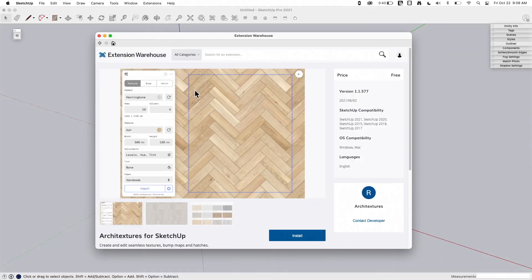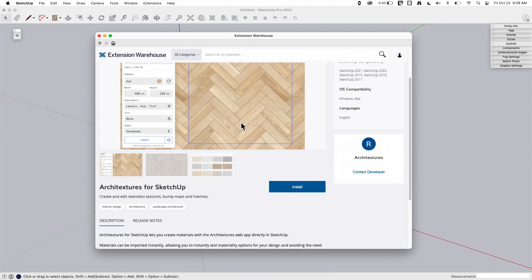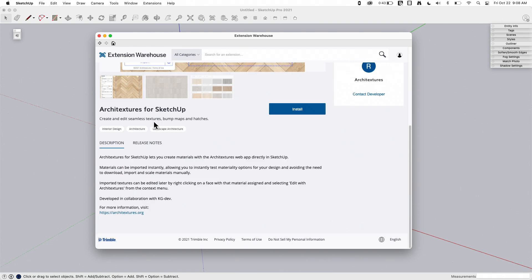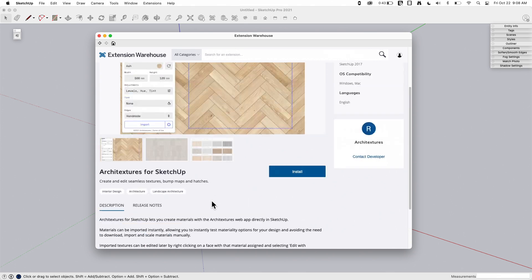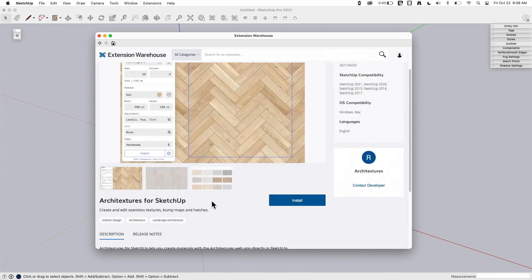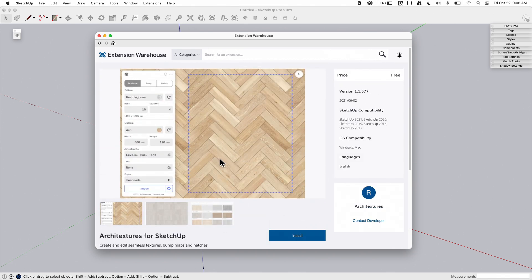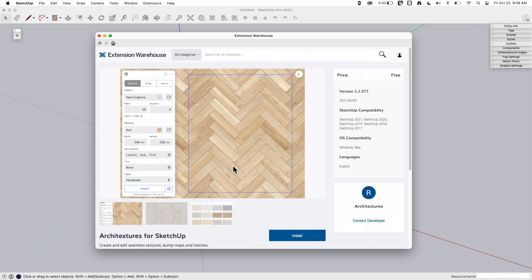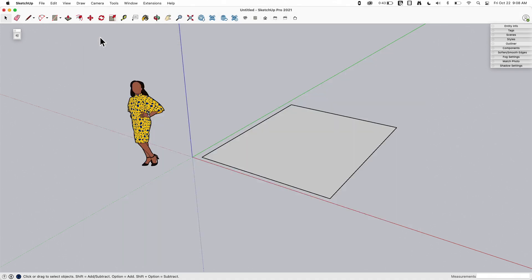All right, so first thing we got here is Extension Warehouse. This is the listing page. This gives a little bit of information about it. You can come up here. There is a link to the website too, Architextures.org. Very cool, simple layout. It does list it as free because like I said, you can use it as free, but there's a subscription if you want to get the full benefit of the software. I'm going to go ahead and close that.